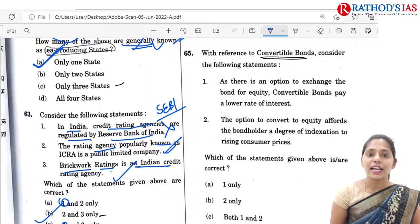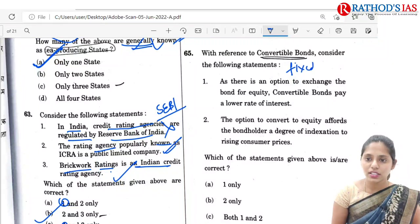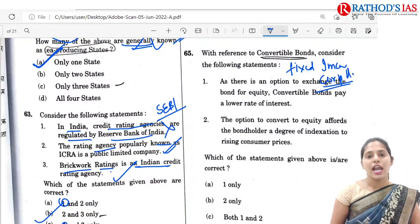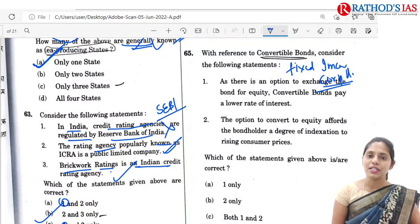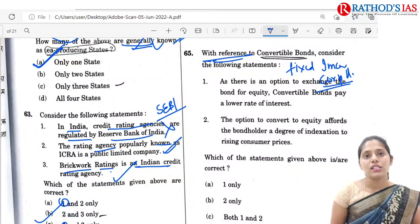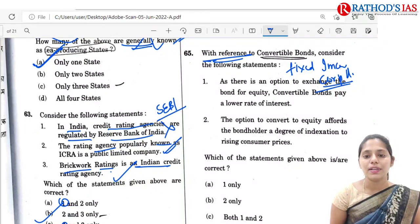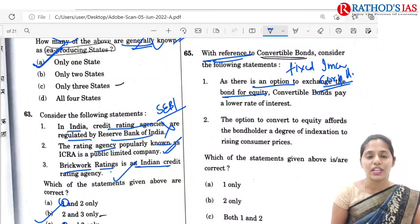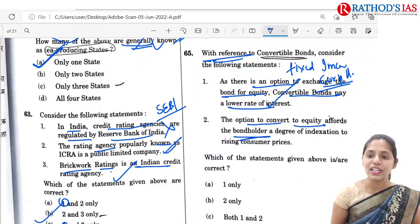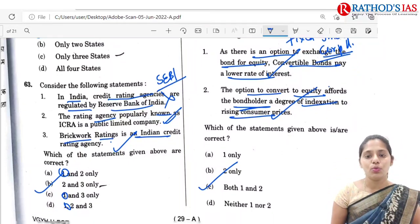Q65 is regarding convertible bonds. Convertible bonds are fixed income corporate debt securities that can be converted into a predetermined number of stocks or equity shares. The first statement says there is an option to exchange the bond for equity — so convertible bonds pay a lower interest rate, which is correct. The option to convert to equity affords the bondholder a degree of indexation to raise the consumer price — also correct. So the correct option is C: both 1 and 2.